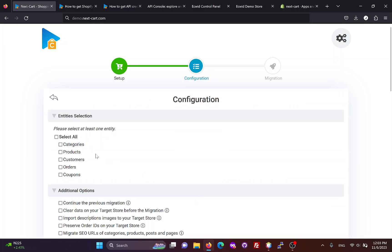In the configuration section, you can select the entities you want to migrate, including categories, products, customers, orders, and coupons.